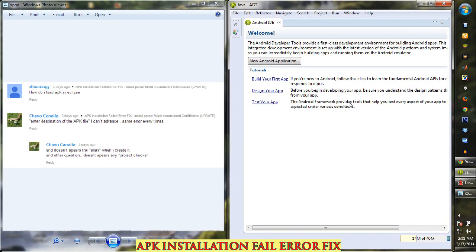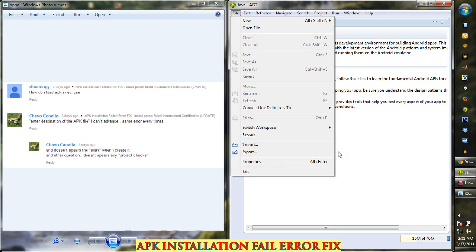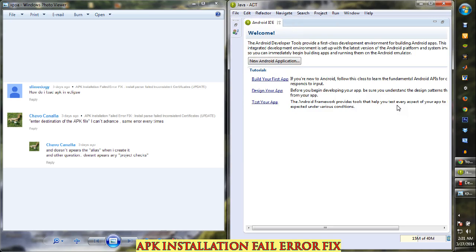I've been getting questions from my previous video regarding APK installation failure fixes — specifically the 'install parse' certificates error and various other problems people are encountering. This error affects both beginners in Android app development who are trying to export their APK file by going to File, then Export, creating a keystore during the process.